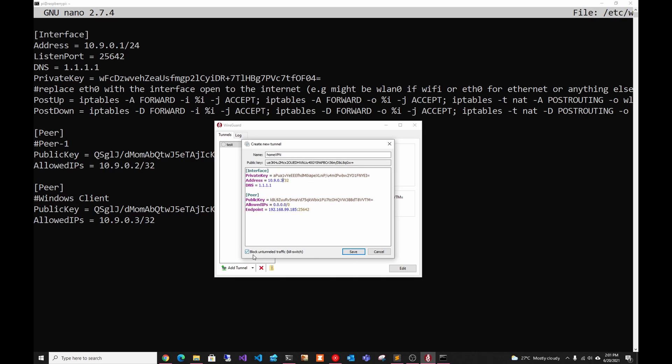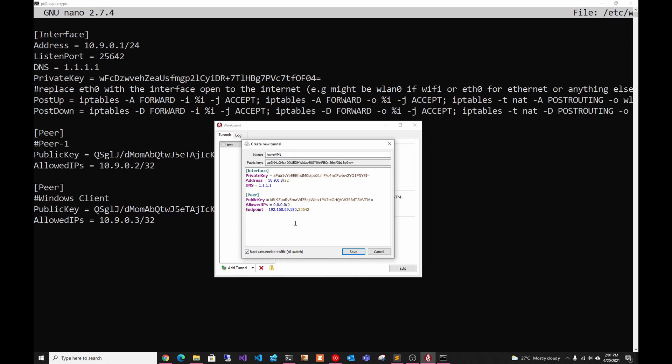So as you can see down here, it automatically checks the block on tunnel traffic. So that means it has a kill switch. And so if you disconnect from the VPN, it's not going to allow anything to leak out.